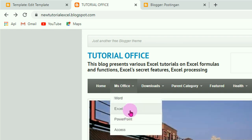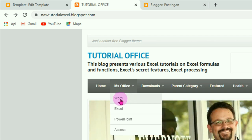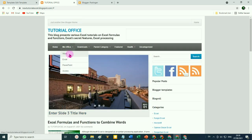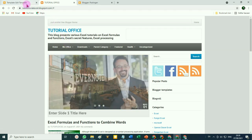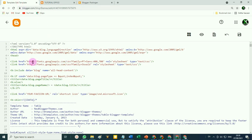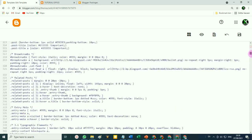Nah itu cara mengganti nama menunya. Kalau misalnya kita klik pada submenu 'Word', tidak tersambung ke mana-mana, tidak terbuka apa-apa, karena kita belum melakukan pengaturan lebih lanjut pada kode HTML tadi. Jadi silahkan kembali ke kode HTML Blogger. Ingat, tadi kita bekerja pada baris 2051, jadi silahkan cari baris 2051.